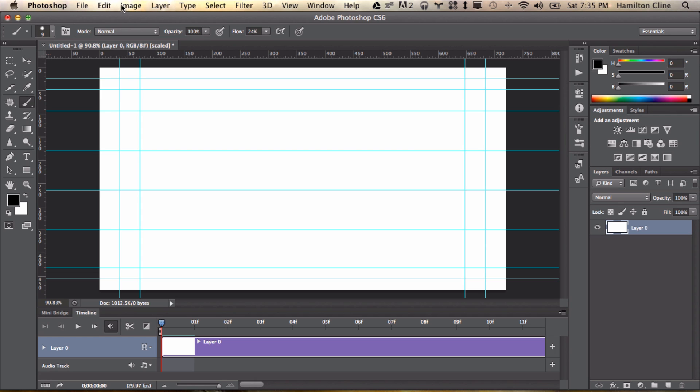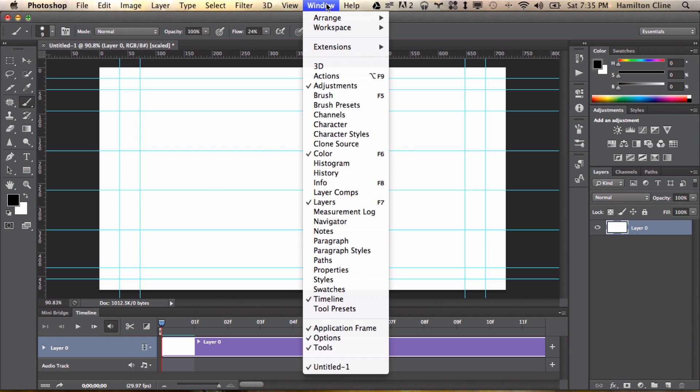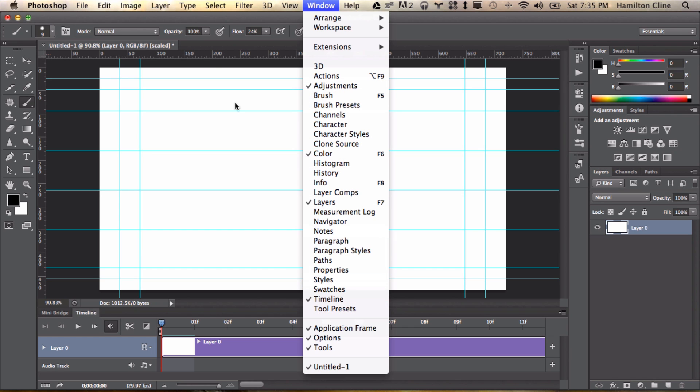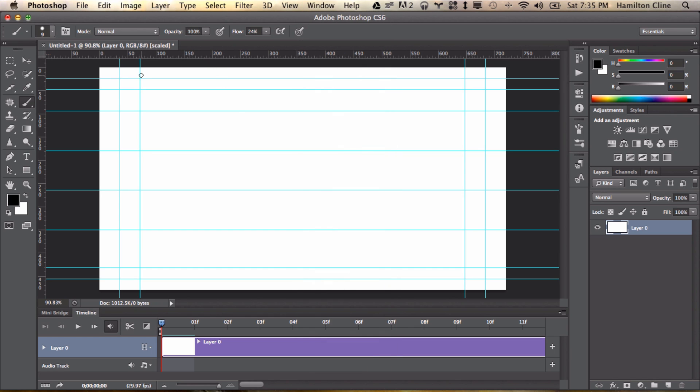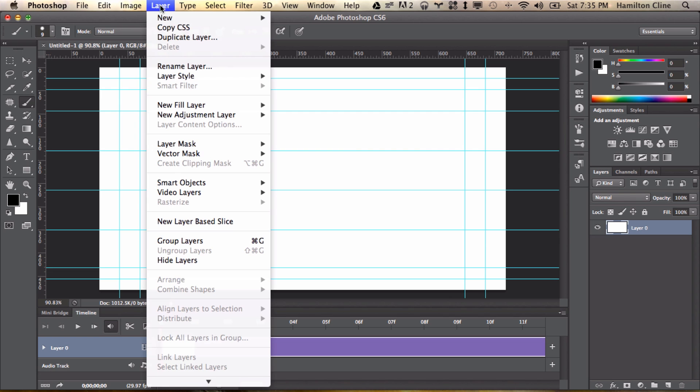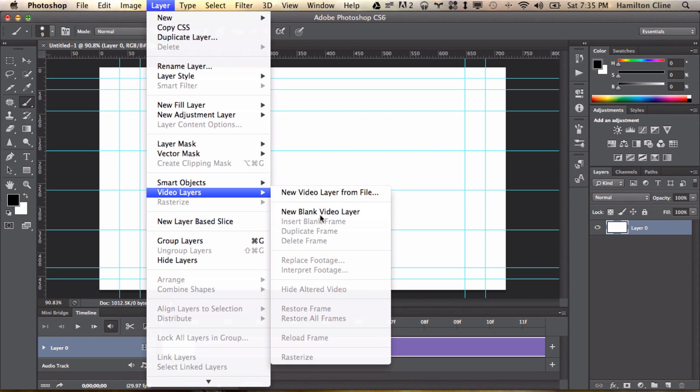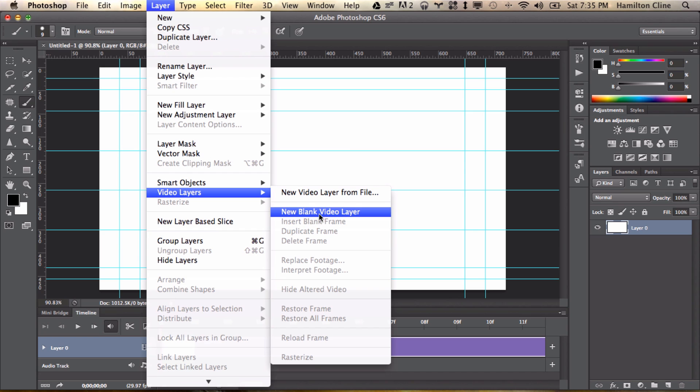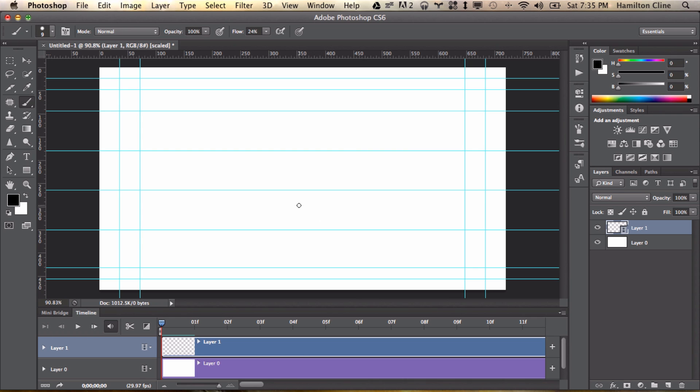What you need to do is you need to make a new file and you need to open up the timeline. If you don't have the timeline, you can find the timeline from Window Timeline. And once you've got the timeline open, here's where things get interesting. What you have to do is you have to make a new layer, but not just any layer. What you're going to do is you're going to make a new blank video layer. This new blank video layer changes that. You're going to make one new blank video layer.